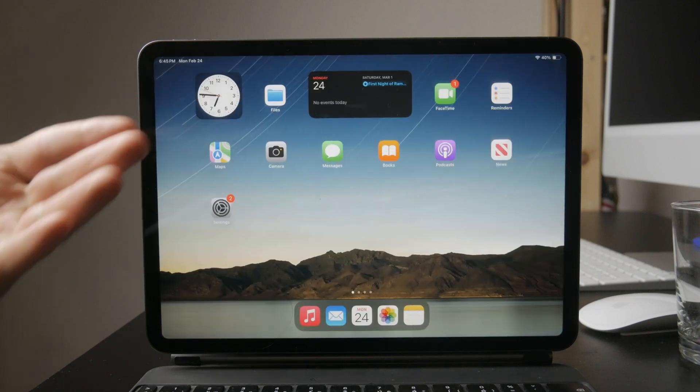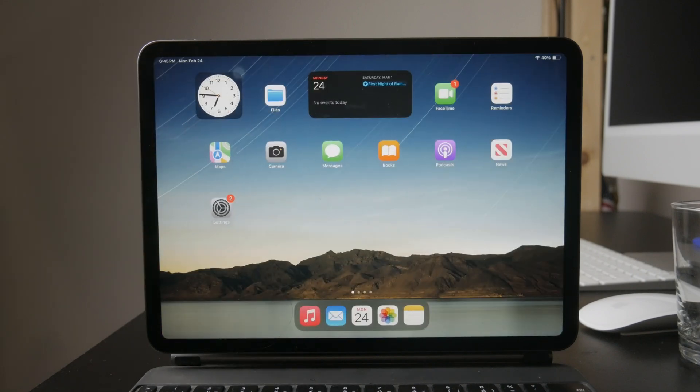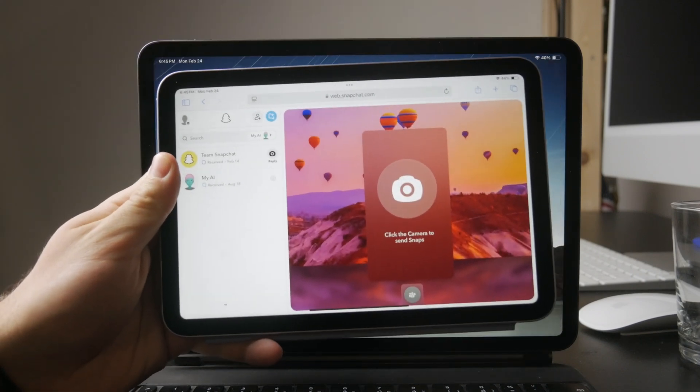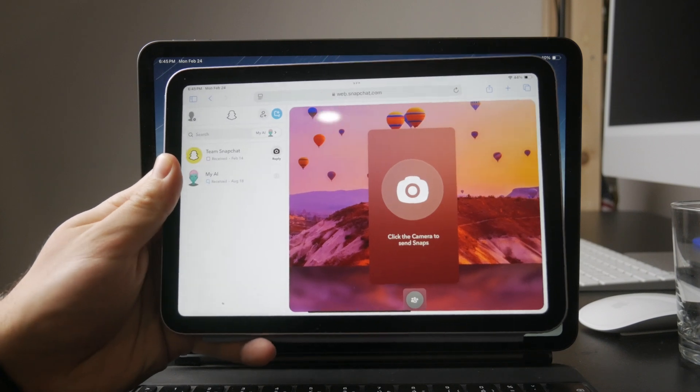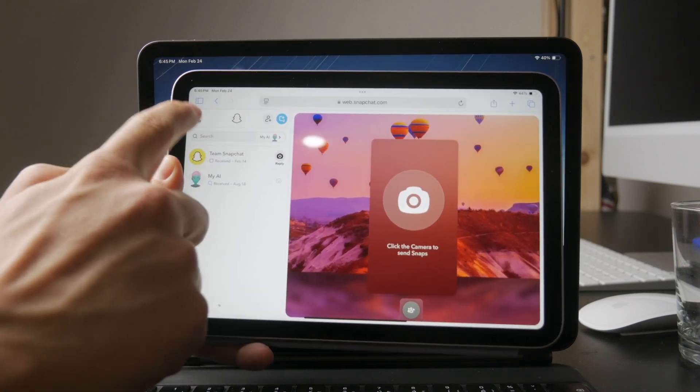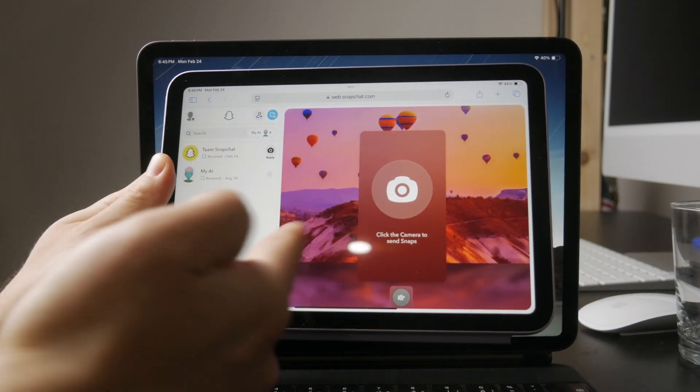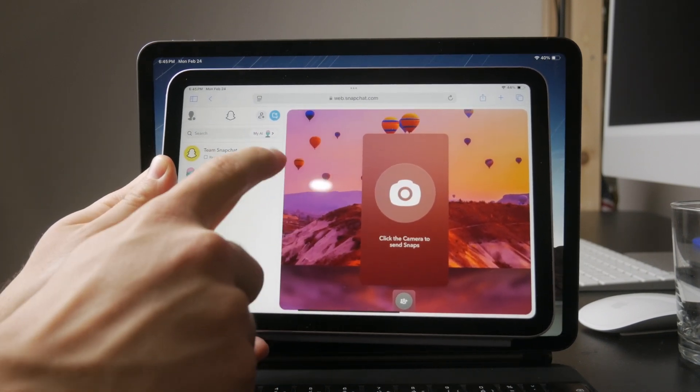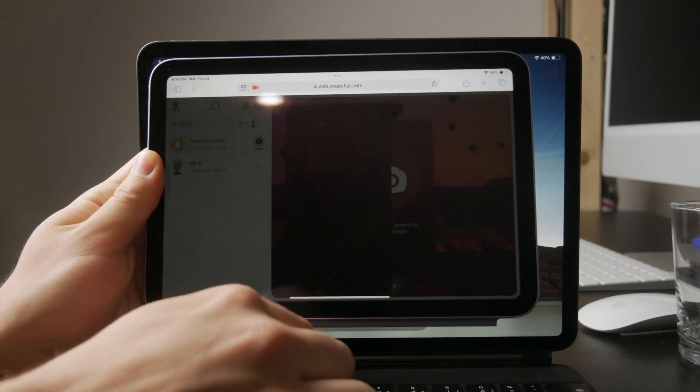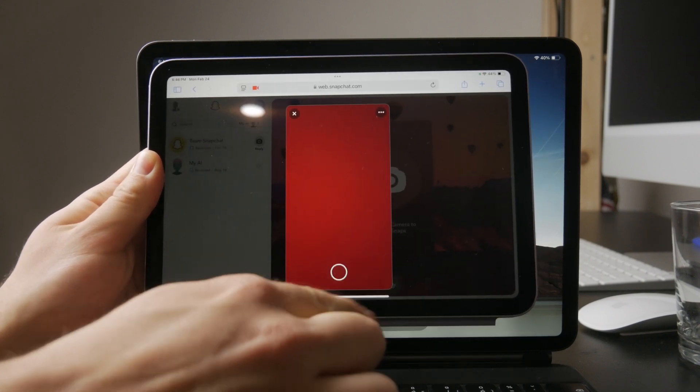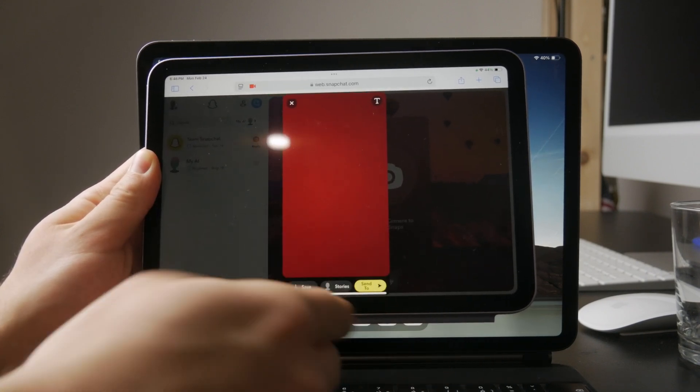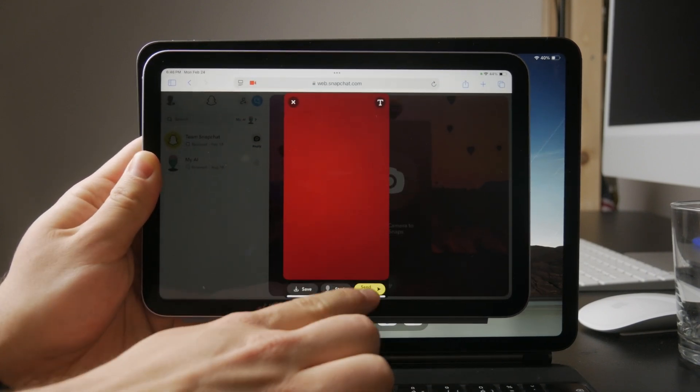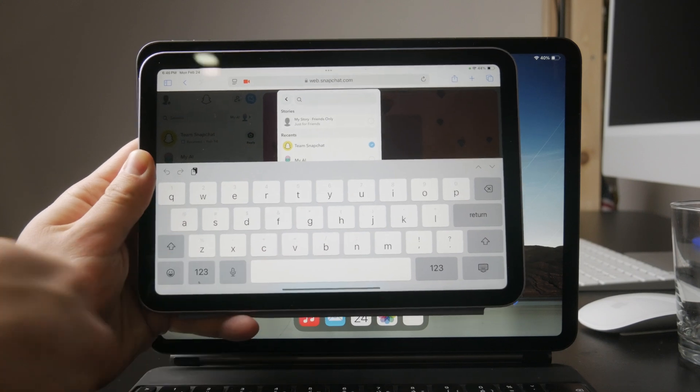If that's an issue for you, an alternative is to use Snapchat web instead. This allows you to use Snapchat in a browser and depending on the settings, you may be able to view it in full screen mode on your iPad. I actually made a separate video covering Snapchat web and you'll find the link in the description below if you want a step-by-step guide.